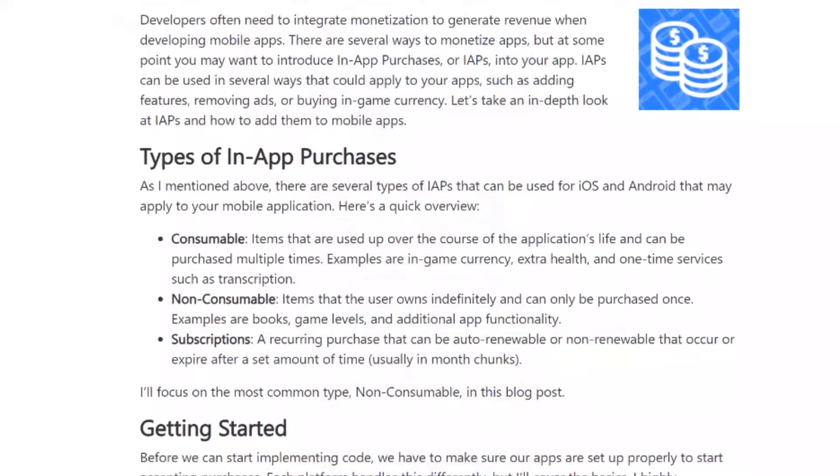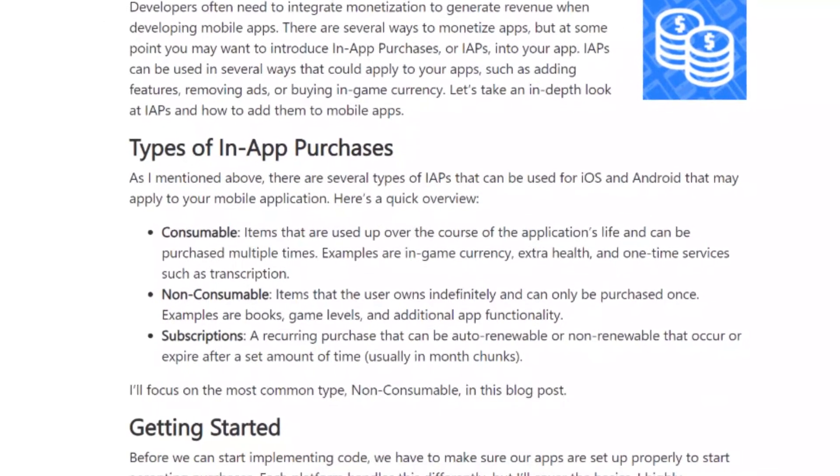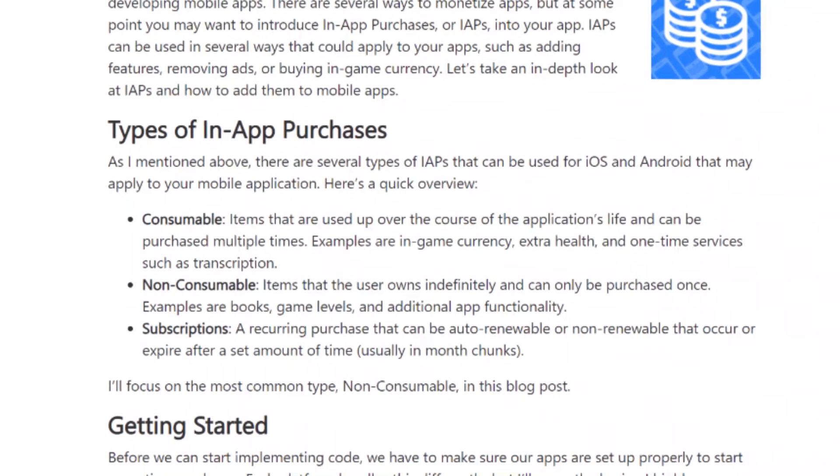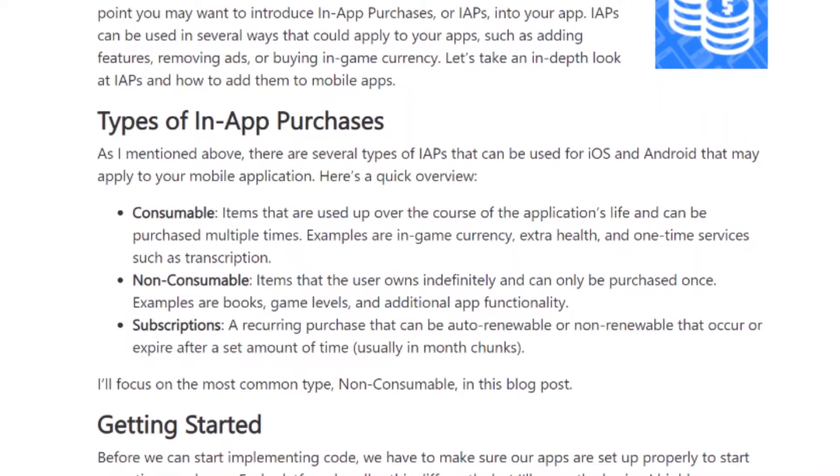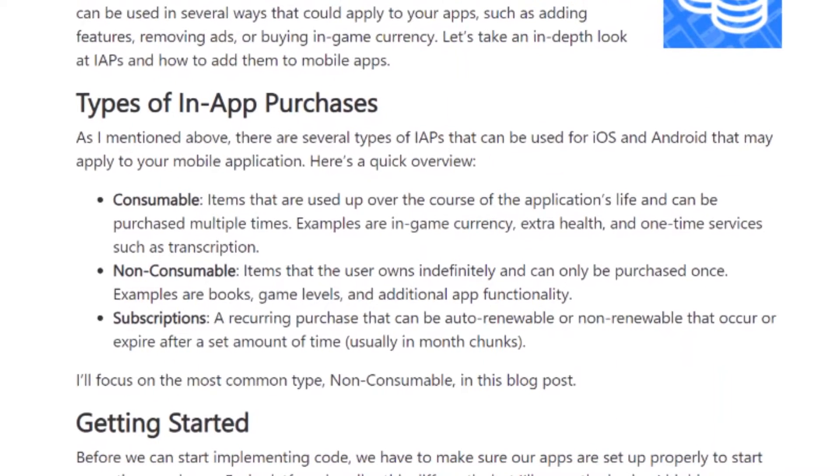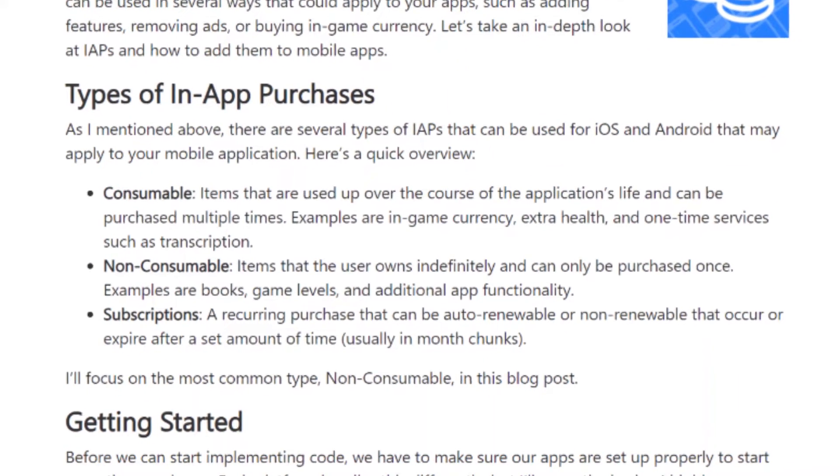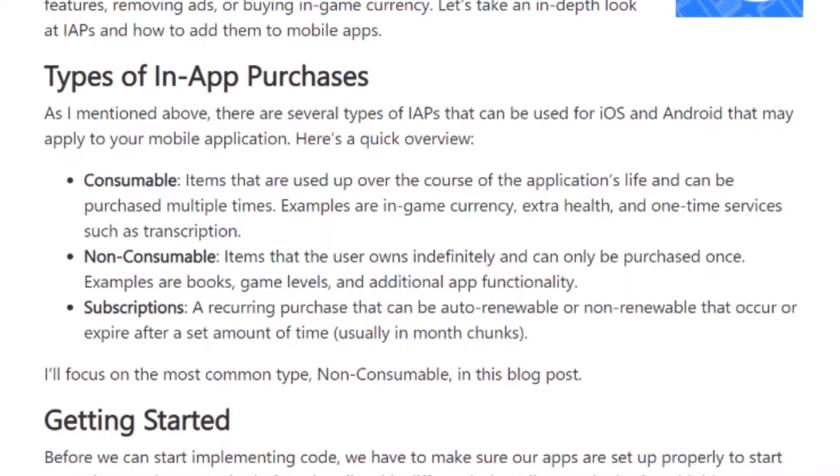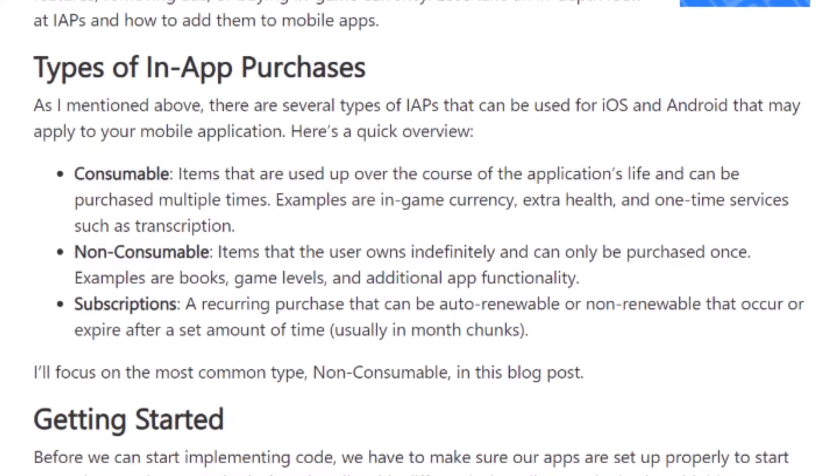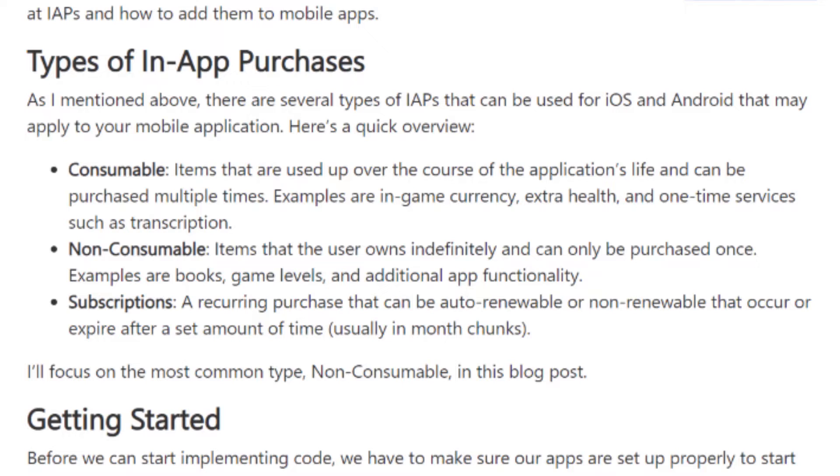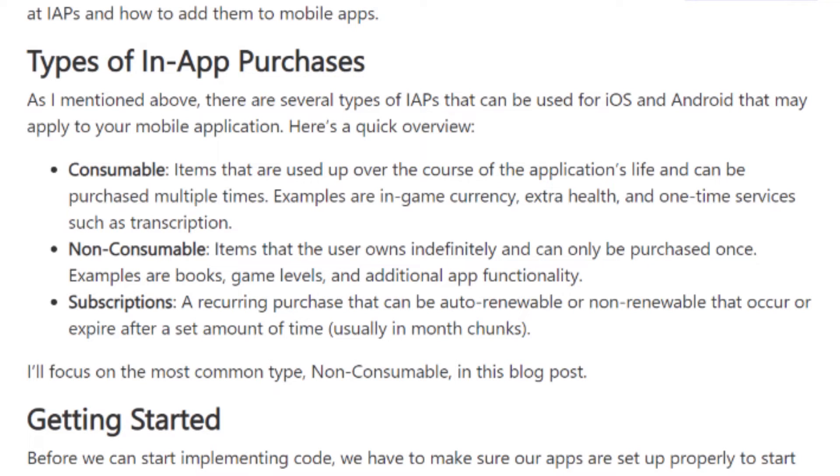The in-app billing plugin supports three types of in-app purchases: consumables, non-consumables, and subscriptions. Consumables can be described as any one-time service within the app, for example, in-game currency or extra health.